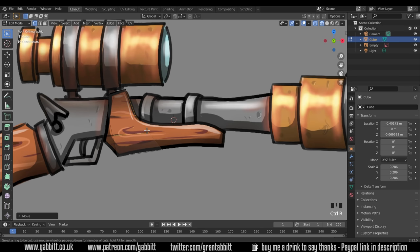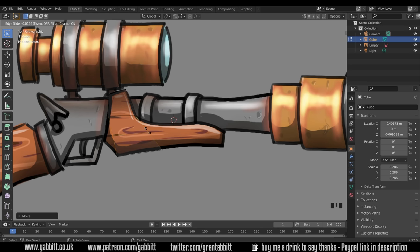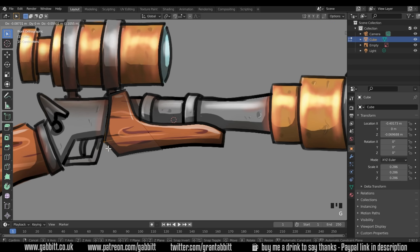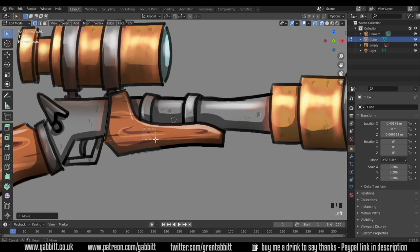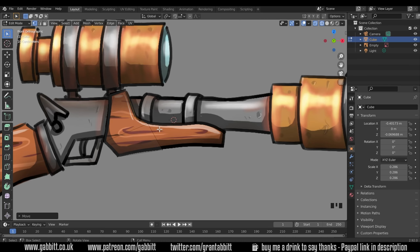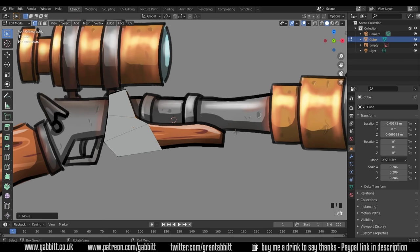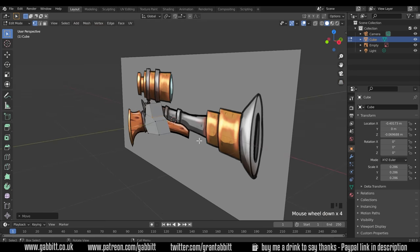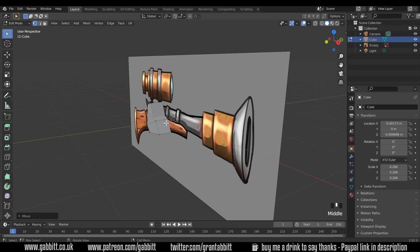I'll do another loop cut just here — Ctrl R, left-click, move it into position, left-click again. Box select these, grab them and move them; box select these, grab them and move them. Now I need to bring this section along here. I'll quickly go to solid mode and come around to the side. I need to select this face and extrude it out.